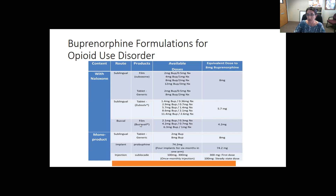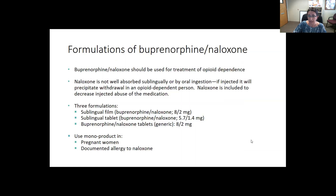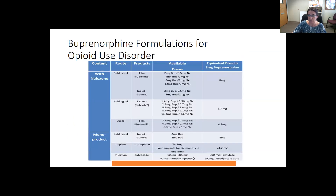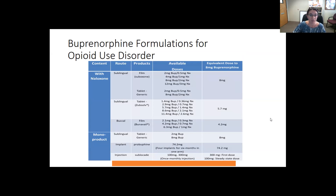The Buvidal film is the buccal formulation that goes inside the cheek, not under the tongue, and it comes in the doses listed there. In the monoproduct, buprenorphine alone comes in a tablet. We don't use the implants, but Sublocade, the once-monthly injection, comes in two doses: 300 mg is the first dose and 100 mg is typically the steady-state dose. There are more formulations under study right now, so in the near future we'll have more options.